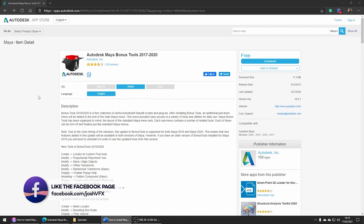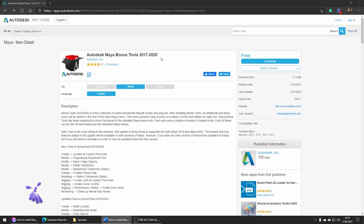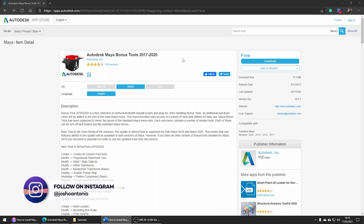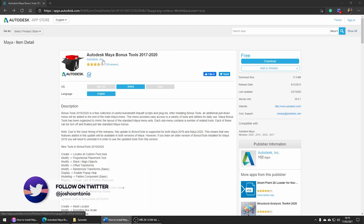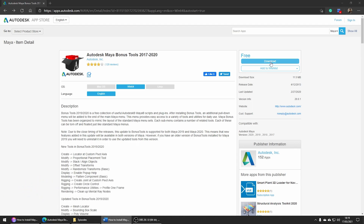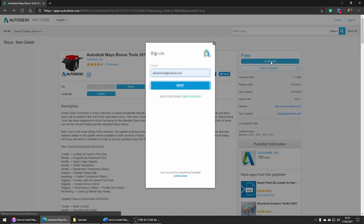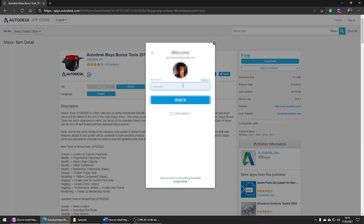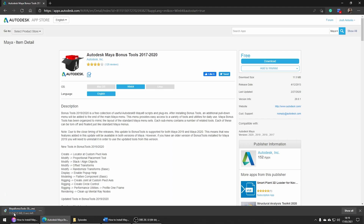Hey and welcome to this tutorial. Let's go ahead and install Maya's bonus tools. There's a link in the description to the Autodesk App Store where we can get to this page to download the latest release of the bonus tools from Maya. It is an official Autodesk release and all you need to do is click the download button, sign in with your Autodesk account and the download should start automatically.